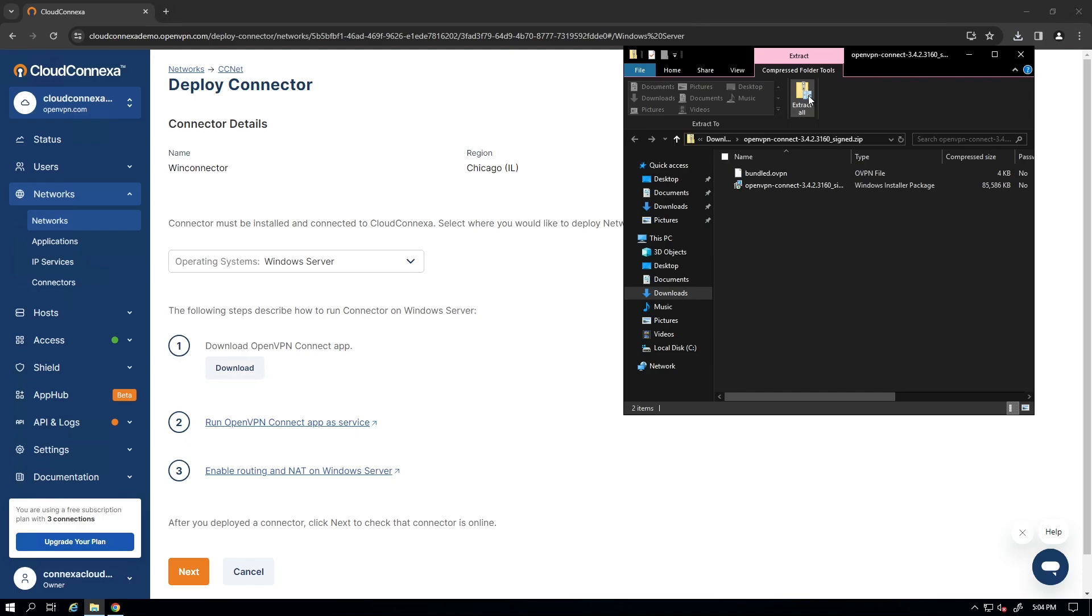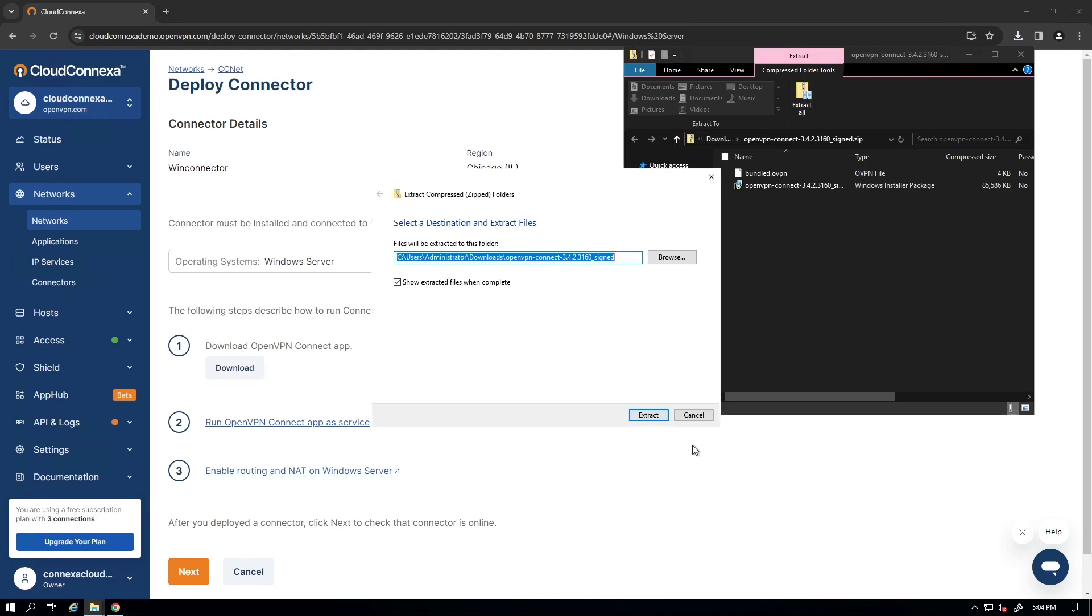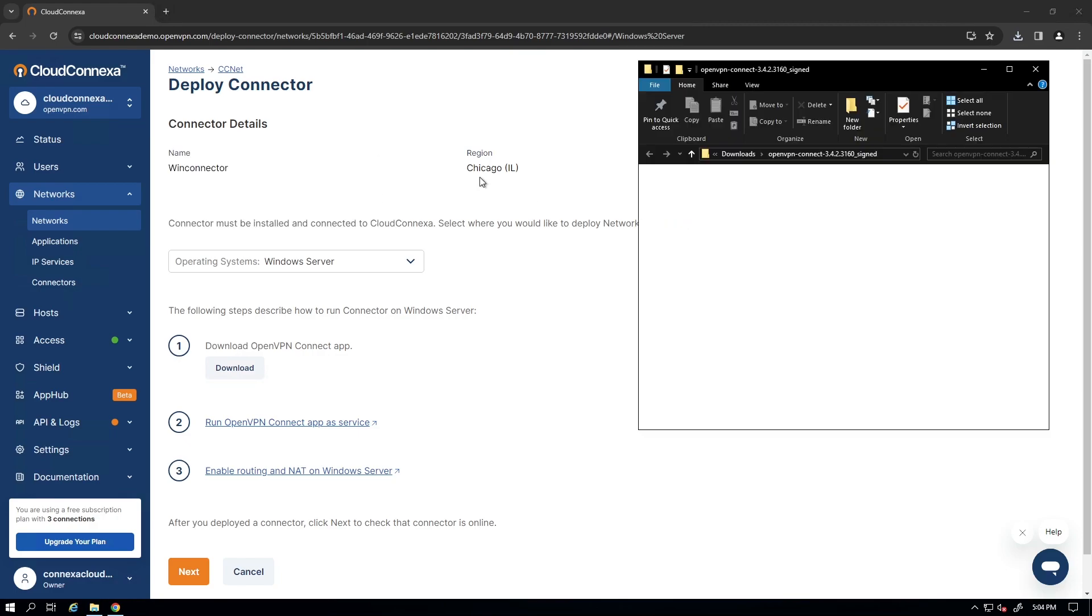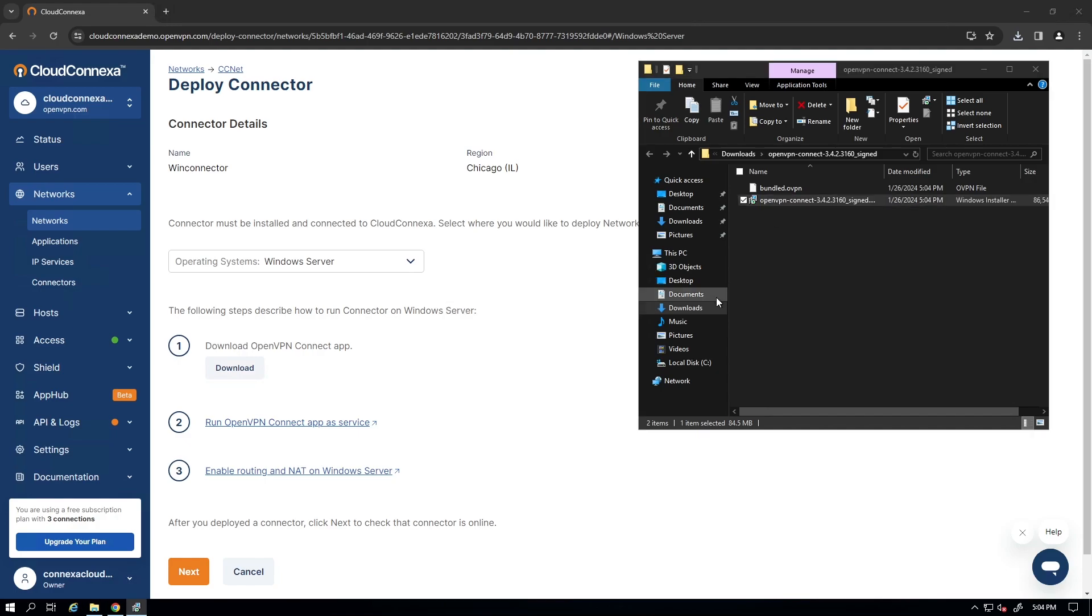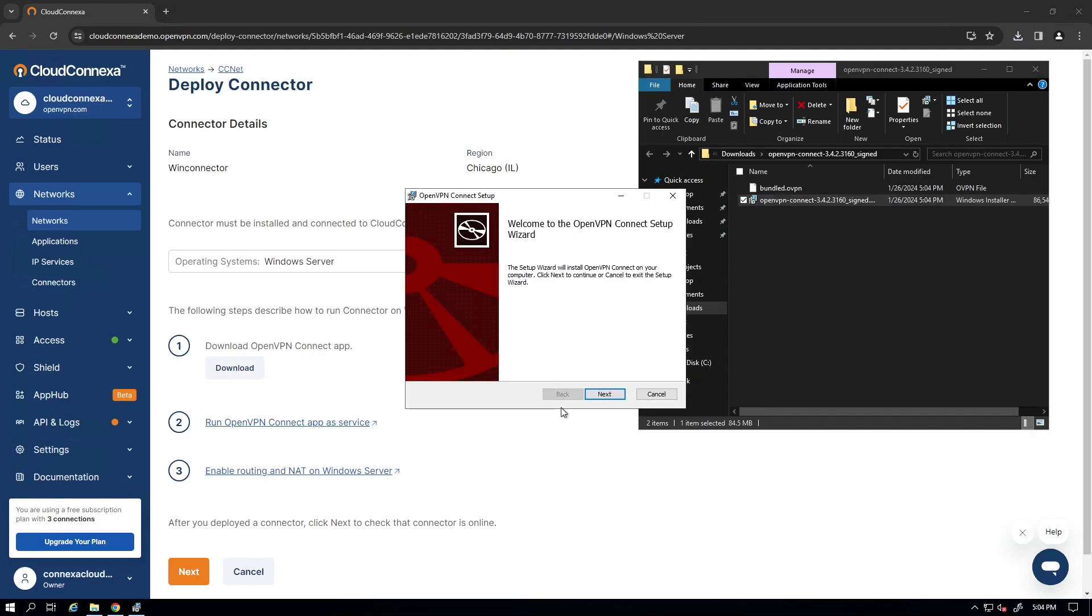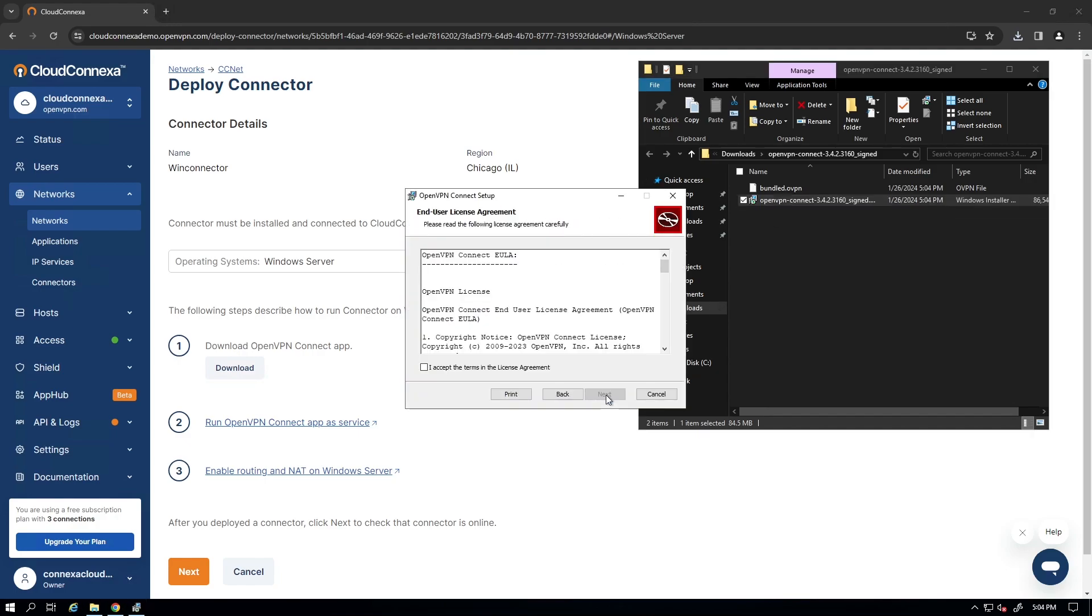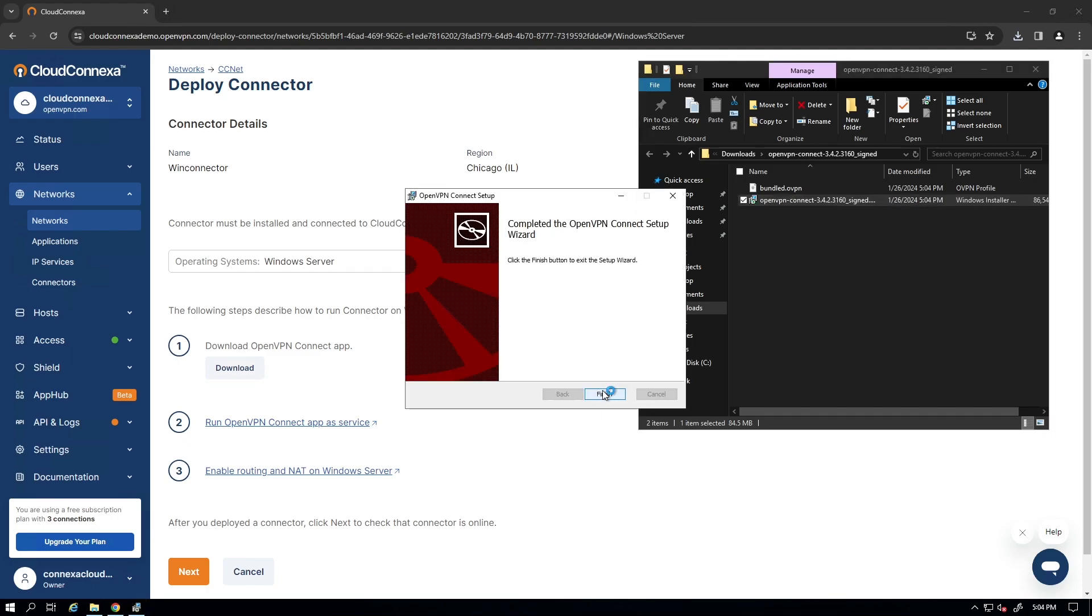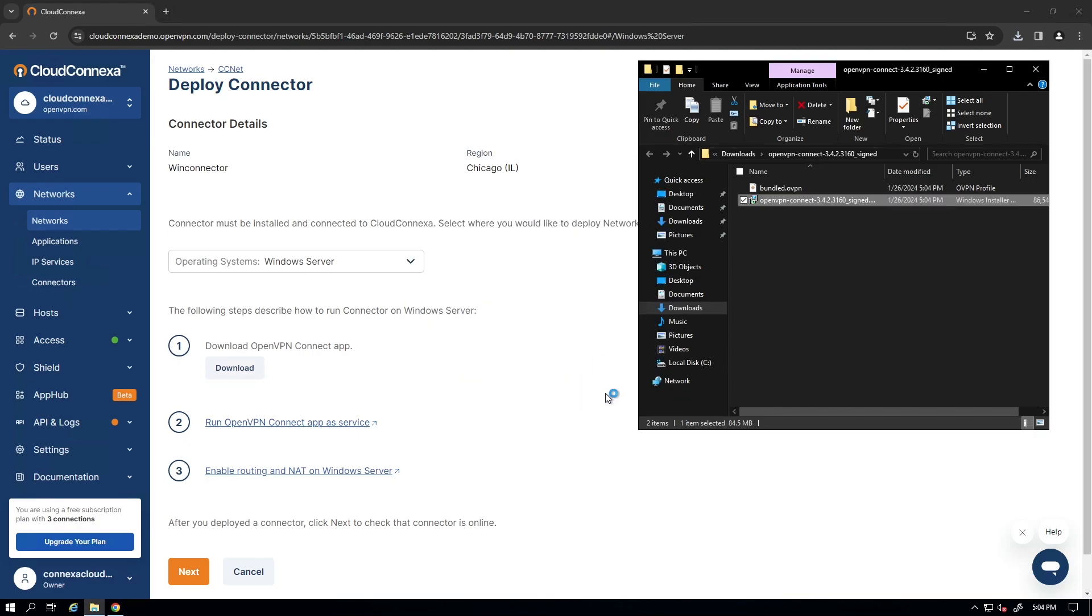I'm going to go ahead and extract these. Let's close this one. And here we go. We need to install the Connect app. I'm double clicking on this file. And then click Next and accept the license agreement and then follow the instructions. And here we go. The installation is done.